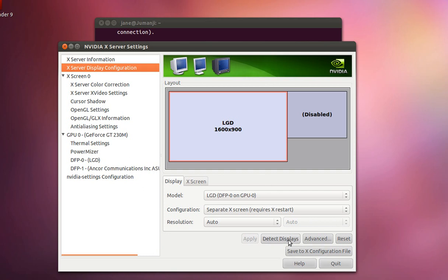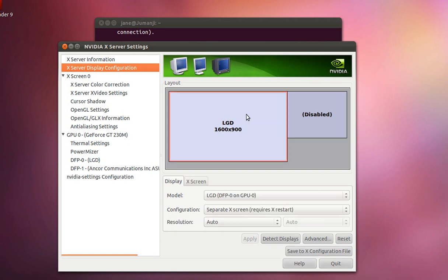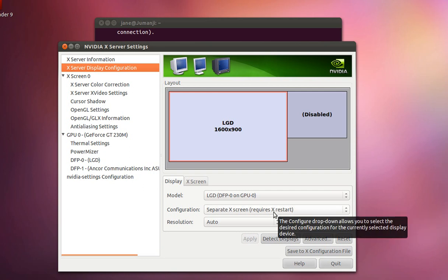And after you click detect displays, you should see your external monitor pop up as disabled. And you will notice that your monitor will show up as, the configuration will show up as a separate X screen.